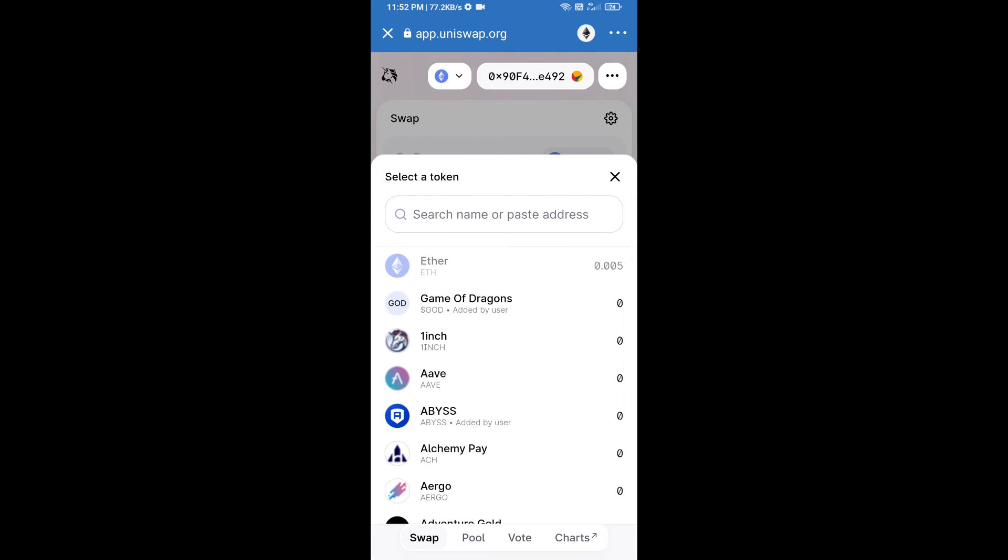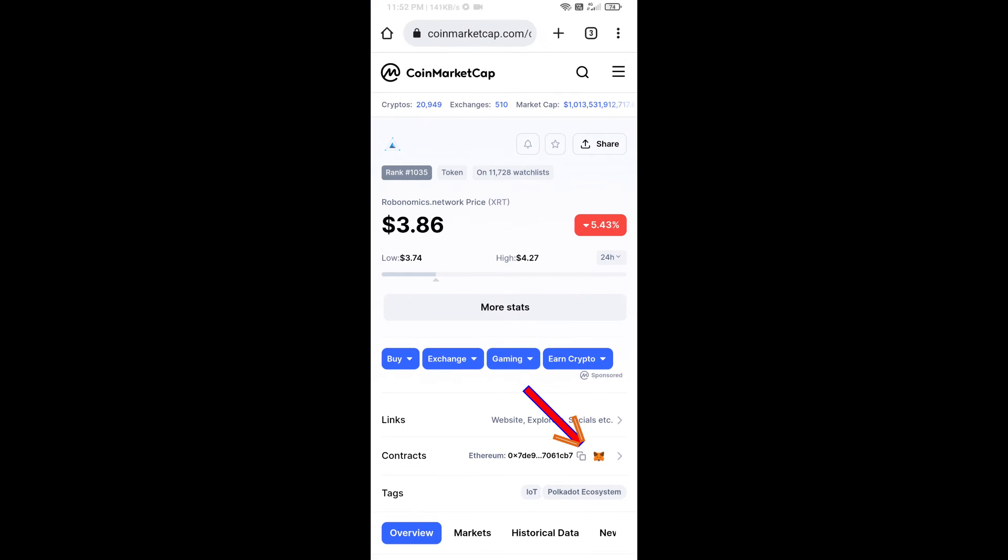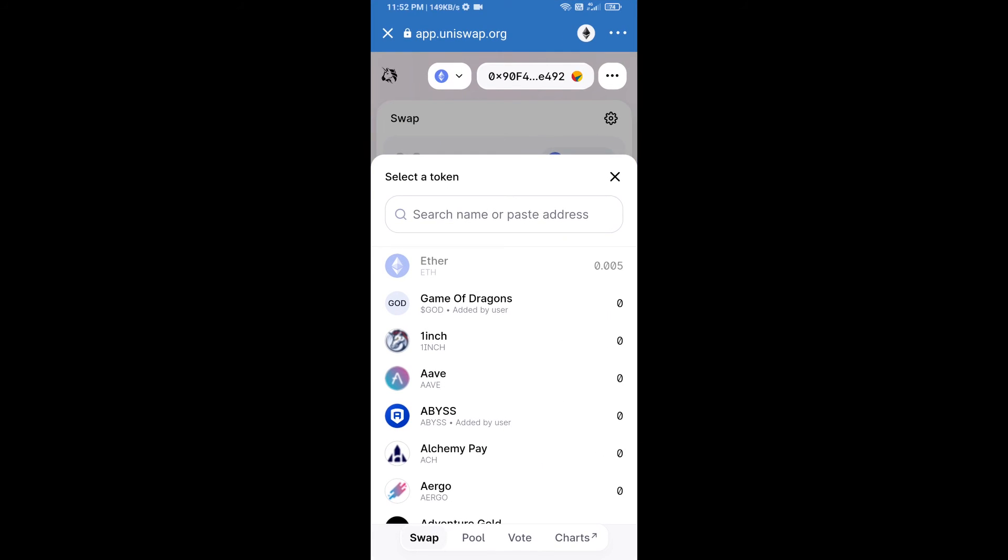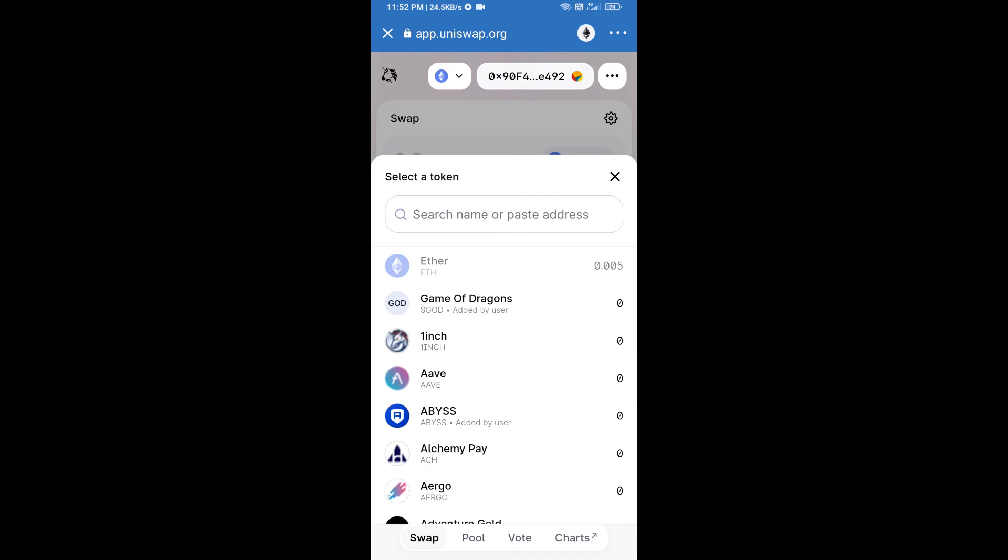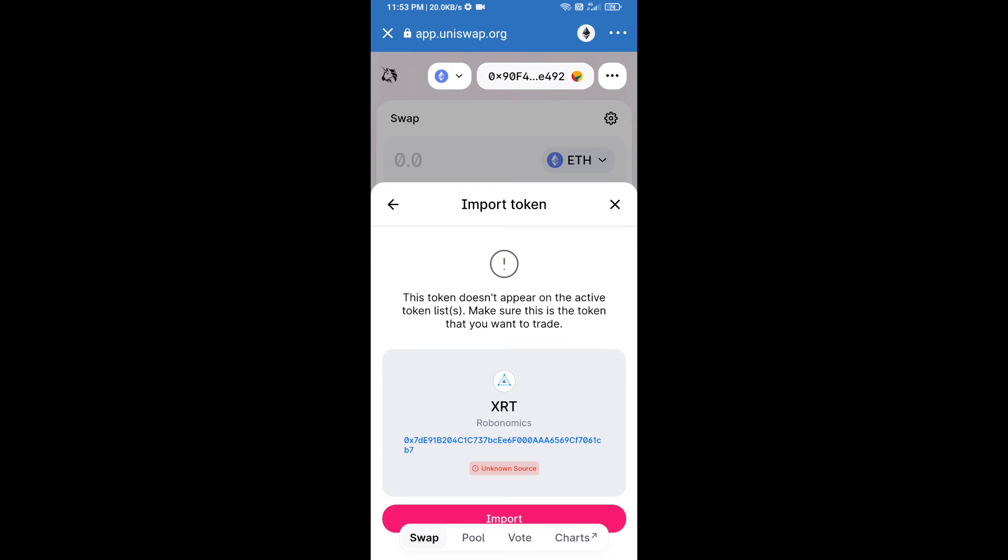We will open Robonomics Network token on CoinMarketCap. We will copy this address and paste it here. Click on import and re-click on import.